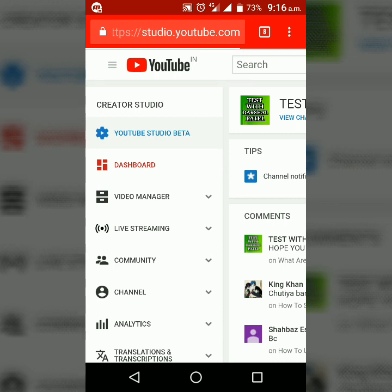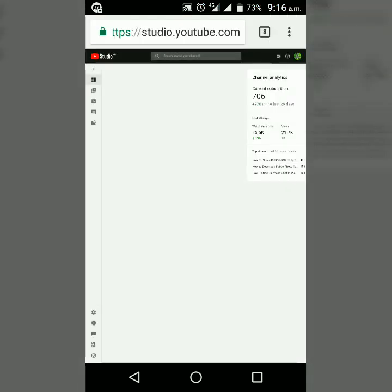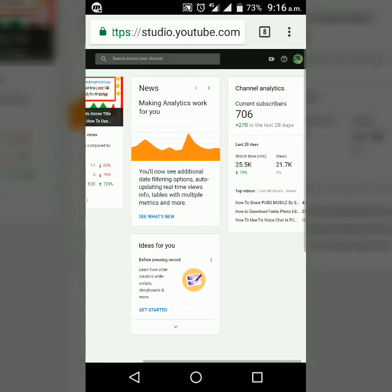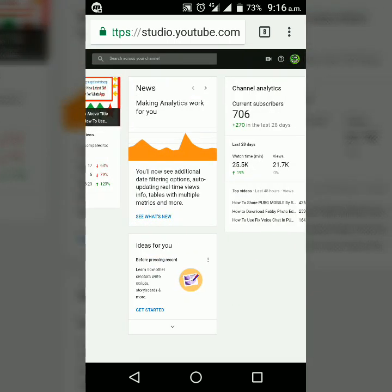It will take some time to load. Till then I would like to say, please subscribe to my channel. Okay, it has opened. You can see it shows details of my YouTube channel.